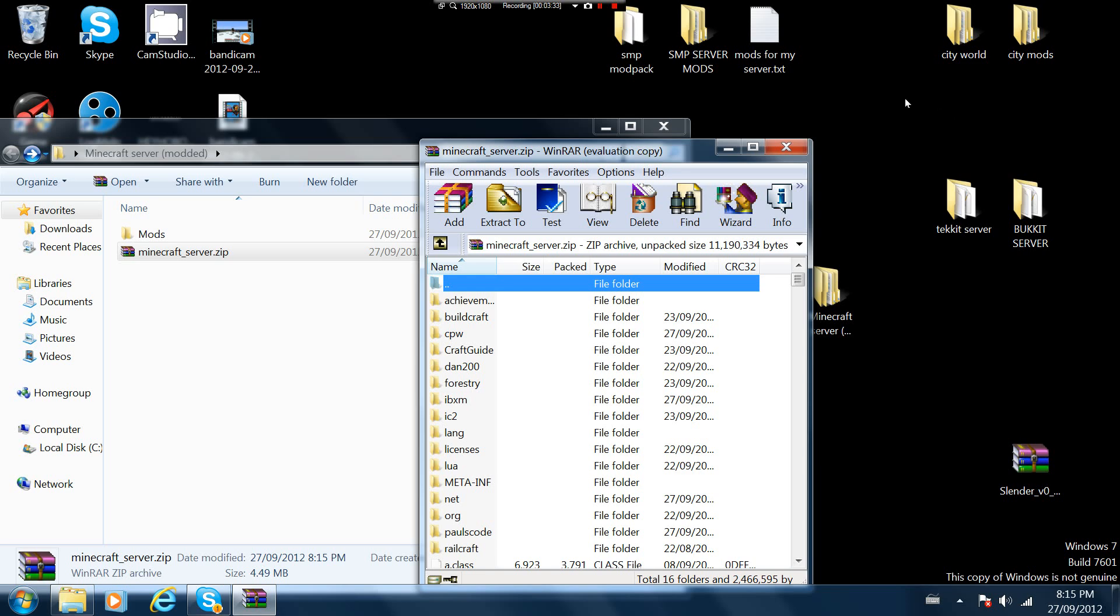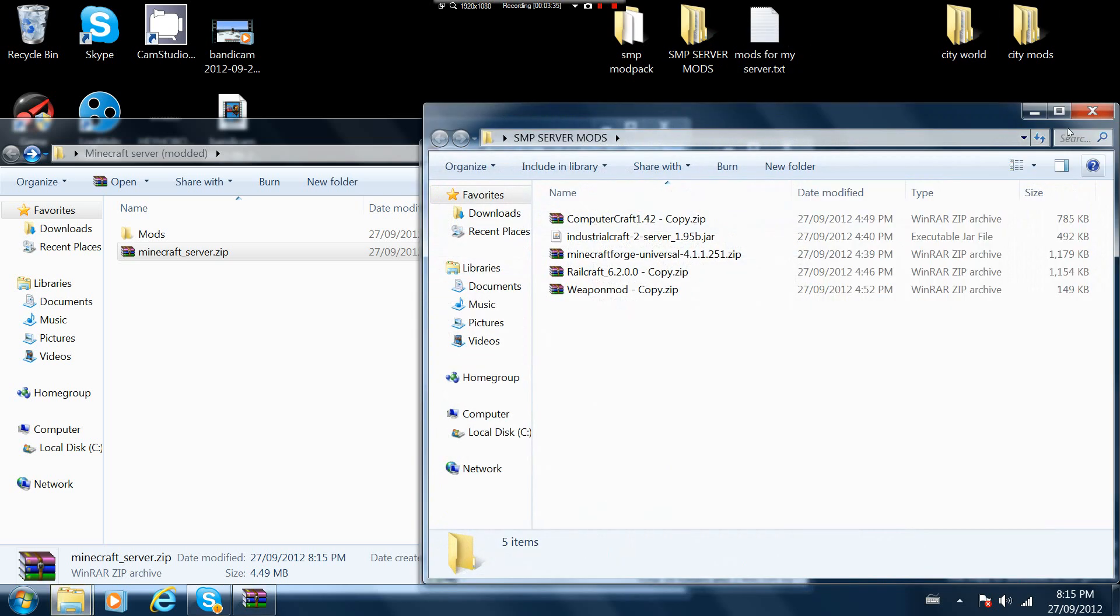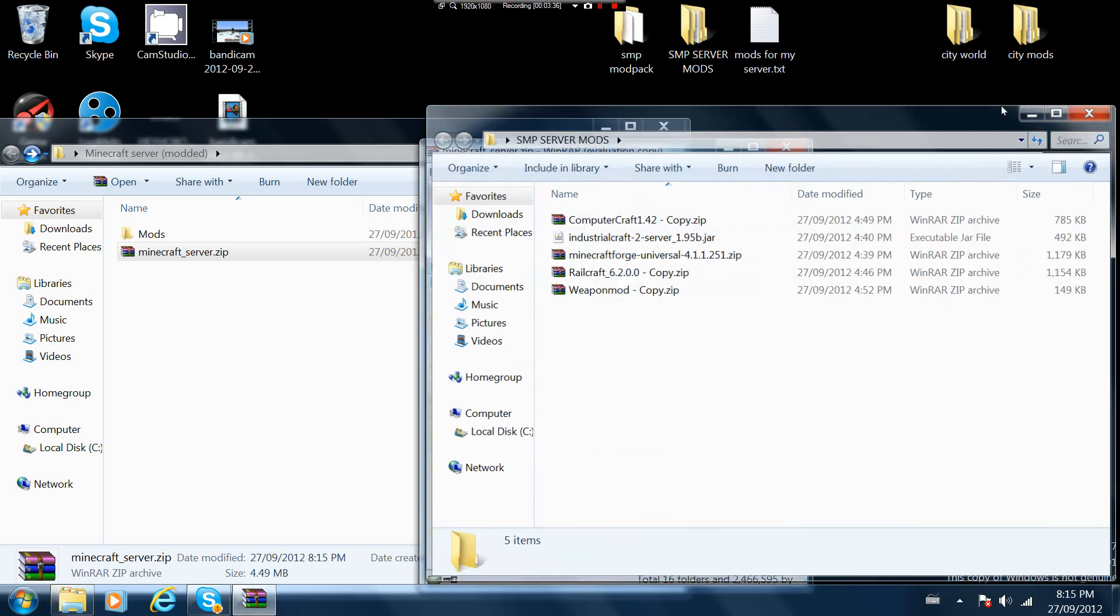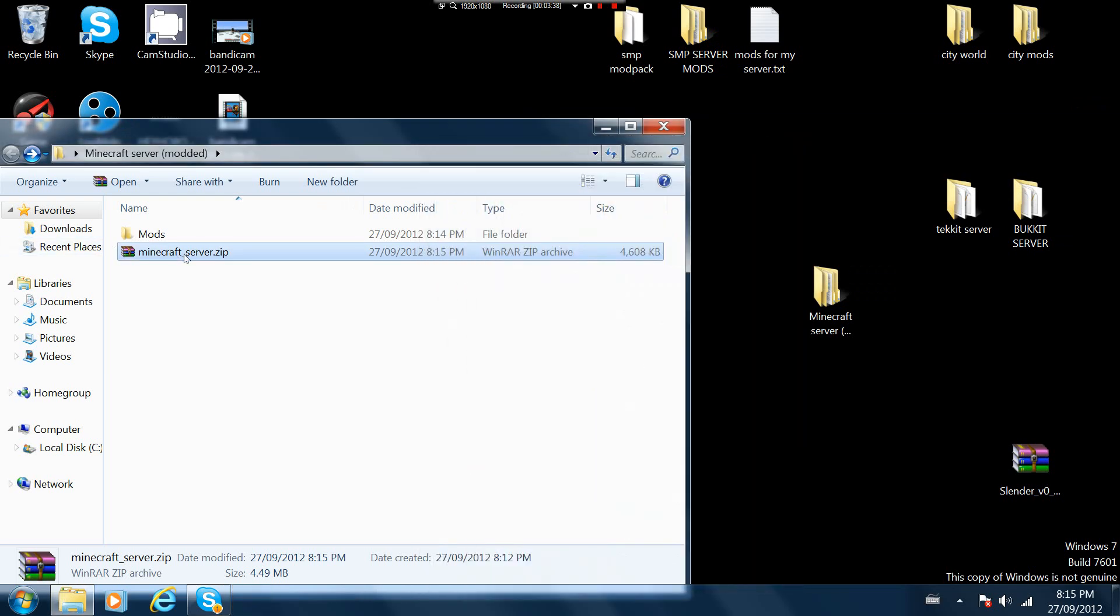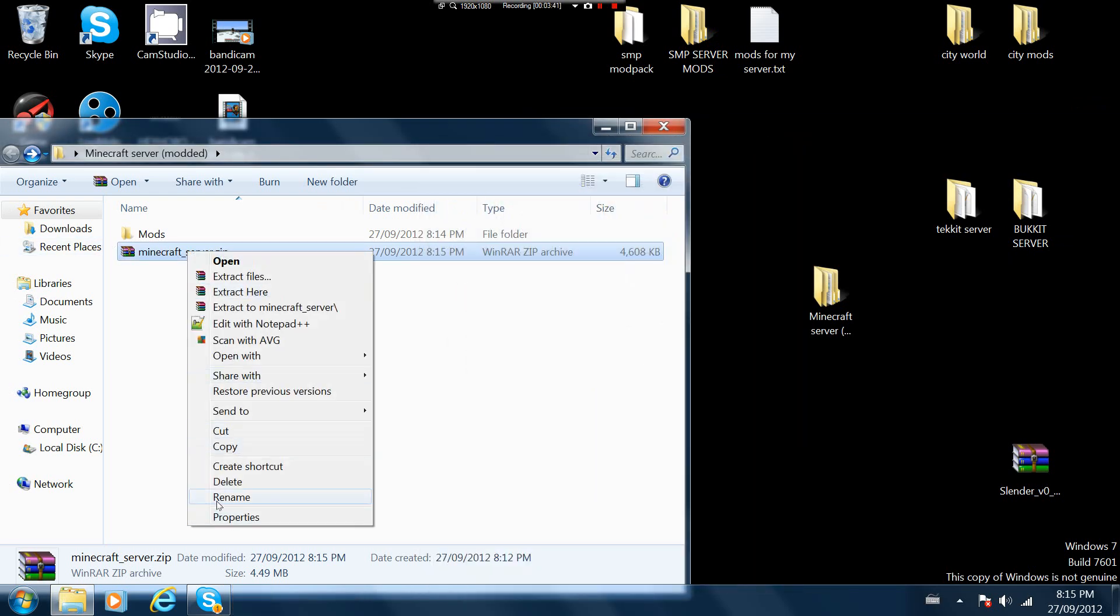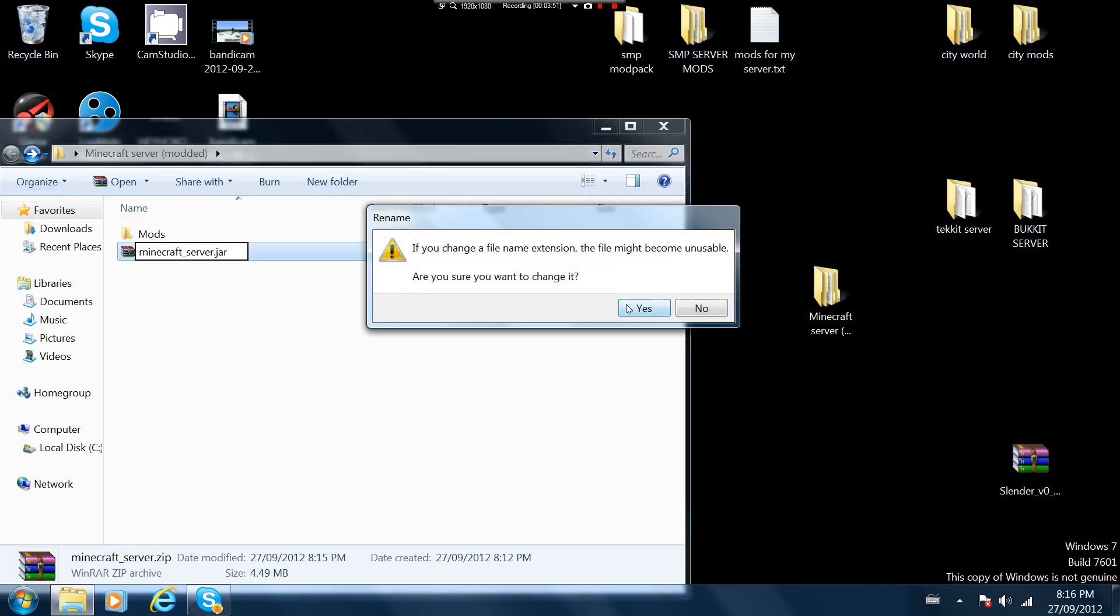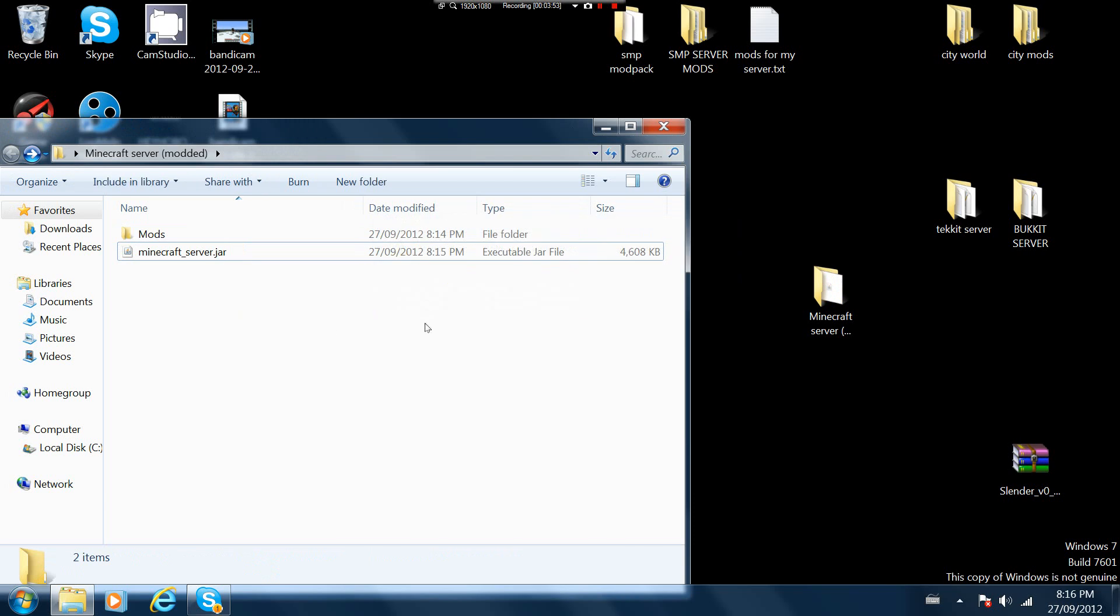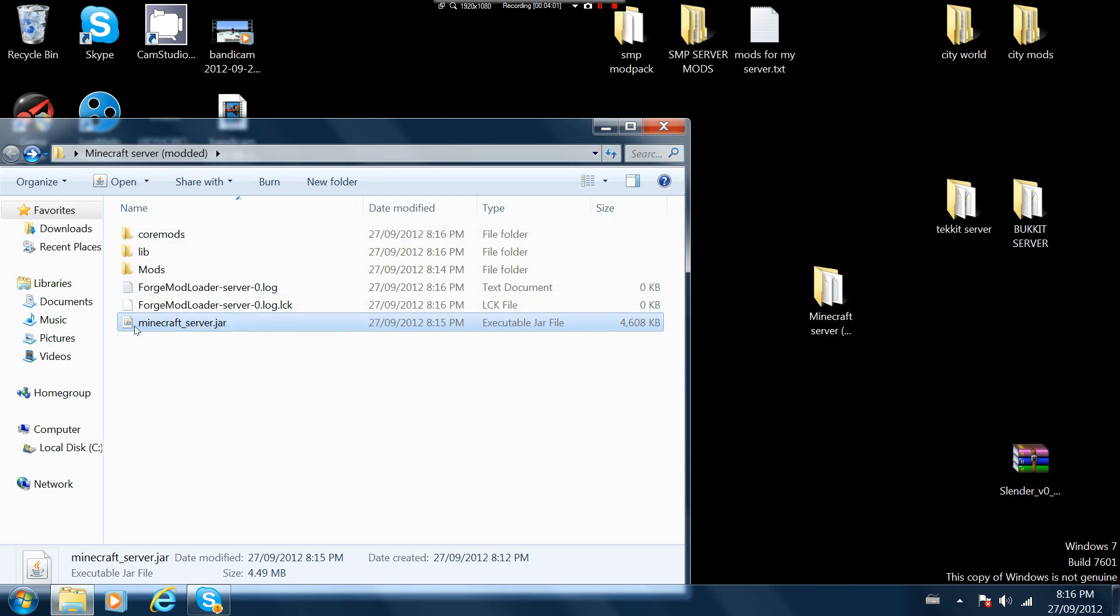So we have computer craft, forge, and railcraft. Now what you want to do is rename this to minecraft_server.jar. It'll say it might become unusable but no, that just makes it better. Then you click on this, it will take a few moments and then it will open up the actual server.